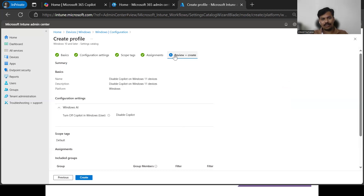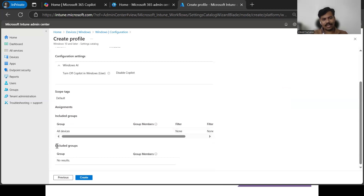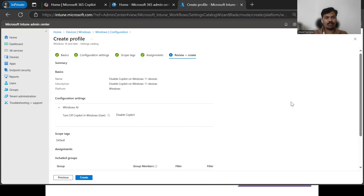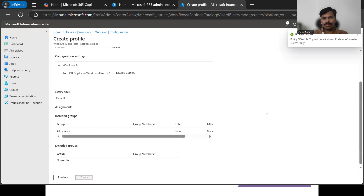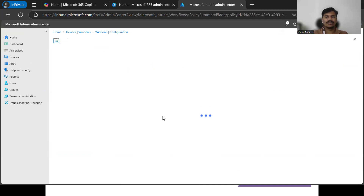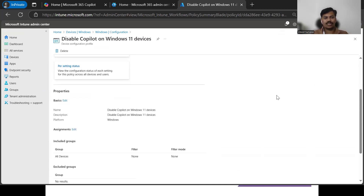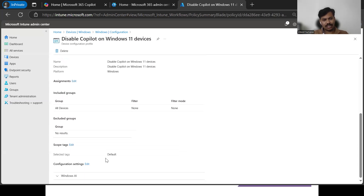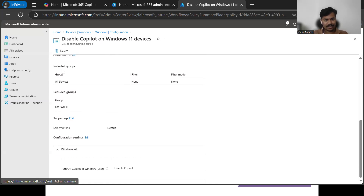Once we click Next, we end up in the Review + Create section where we can see the basic section, configuration settings, scope tags, assignments, and excluded groups if there are any. Here we can see the setting — 'Turn Off Copilot in Windows' — which is in a disabled state, meaning we have disabled Copilot. We're good to create this policy. If we need to make any other changes, we can come back and edit each section.